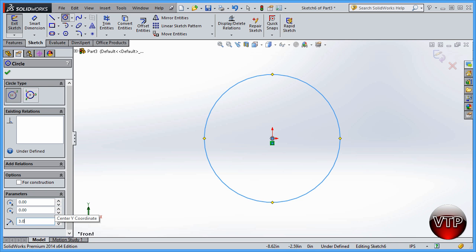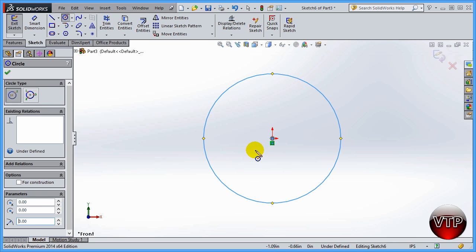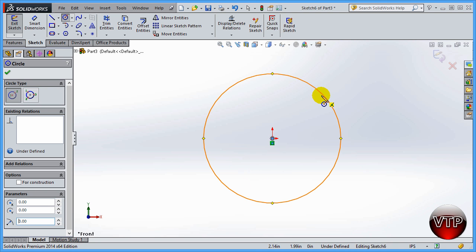Left click and under parameters on the left side you'll have the option to change the radius. Let's change it to 3.0 — that will set the circle to 3.0. Remember, a radius is half a diameter, so you just drew a six-inch diameter circle.